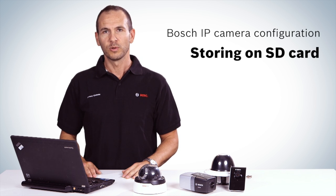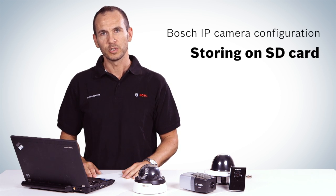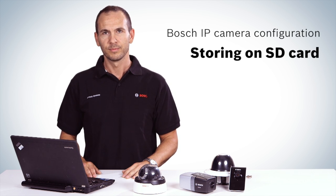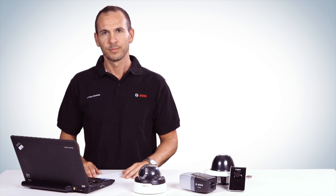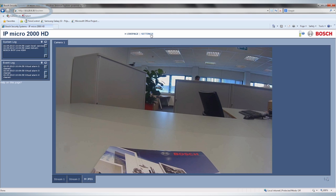The following clip shows how to store video on the SD card in your Bosch IP camera. To start, you need to enter the camera settings by typing the IP address of the camera into your web browser.